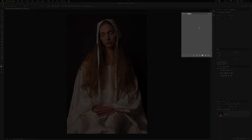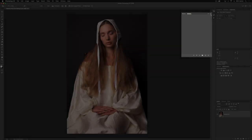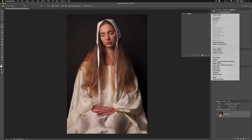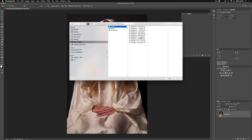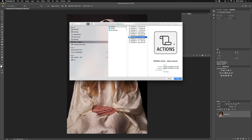You'll notice that our Action panel is currently empty. We need to load the Action, and to do that we'll go to our little tab up here and scroll down to Load Actions. You'll see that I've got my Actions saved into a folder on my desktop. If you haven't used the Actions before or you just downloaded them, they'll be in your download folder. I'm going to go here and select my Mona Lisa Action and click Open.